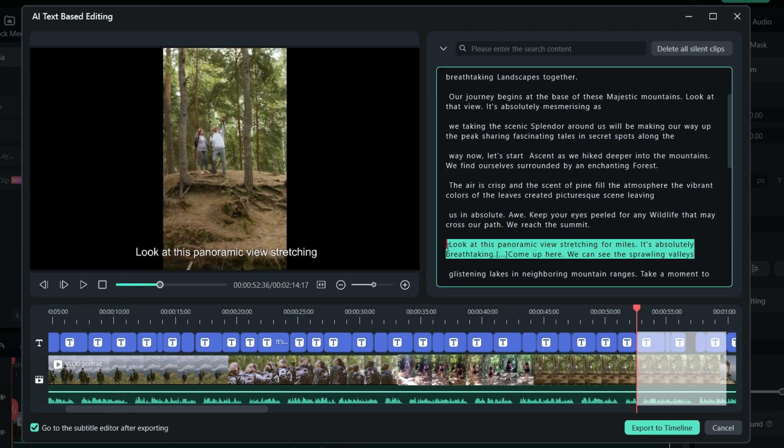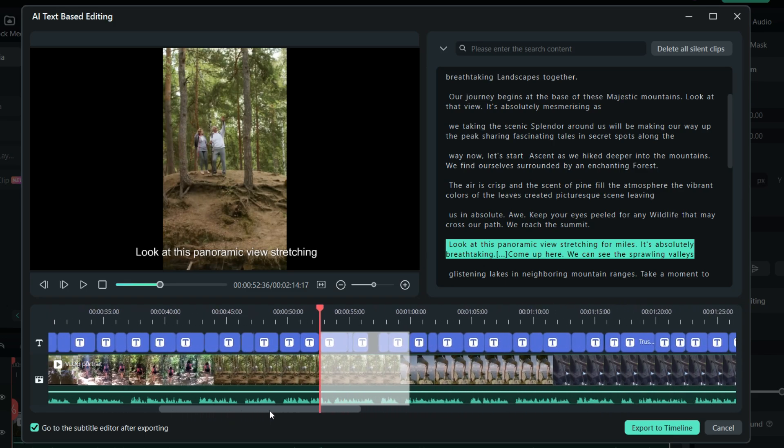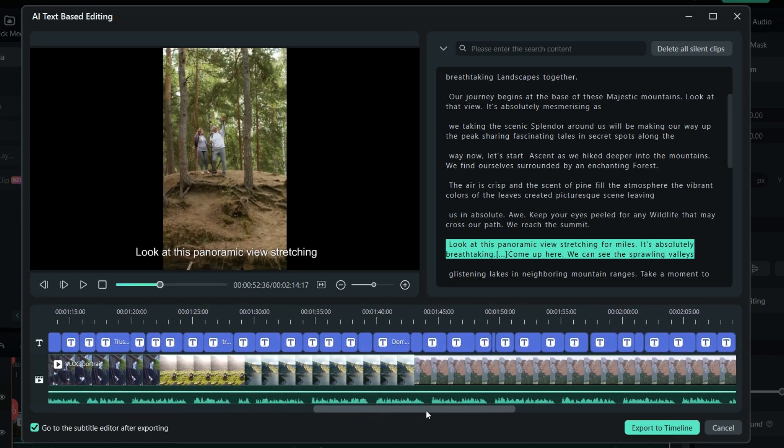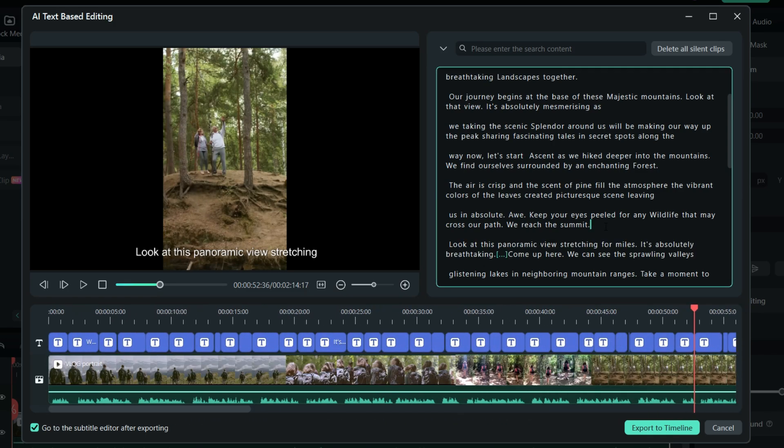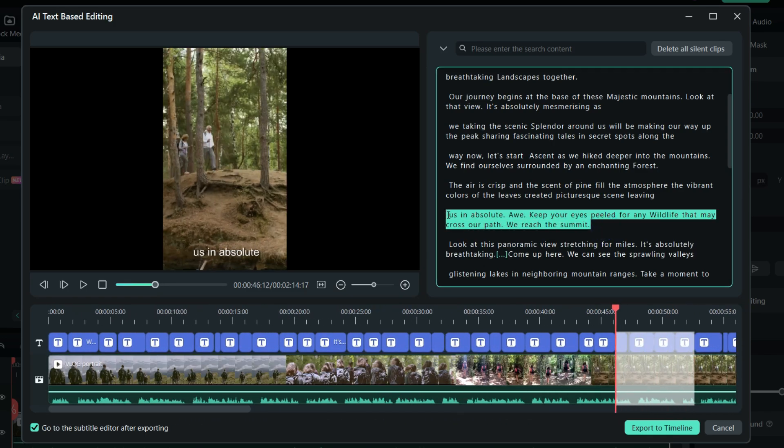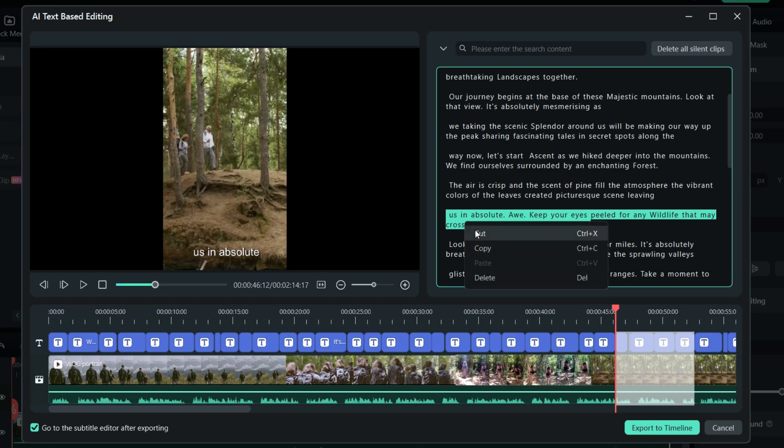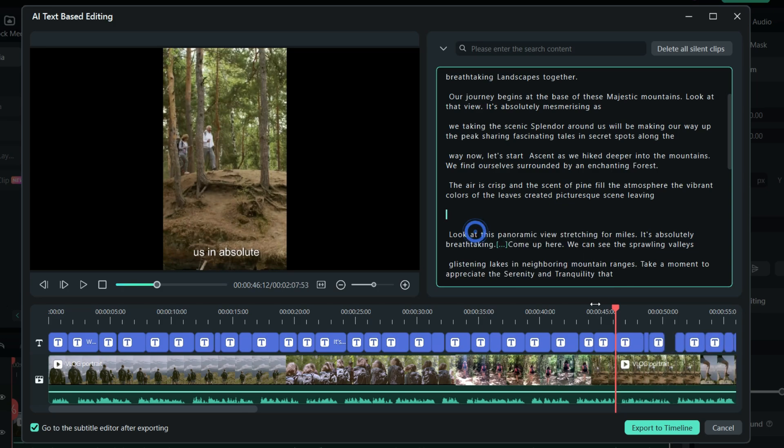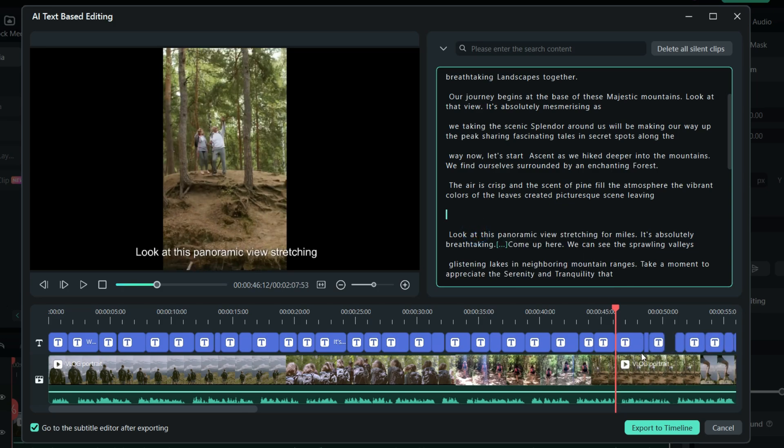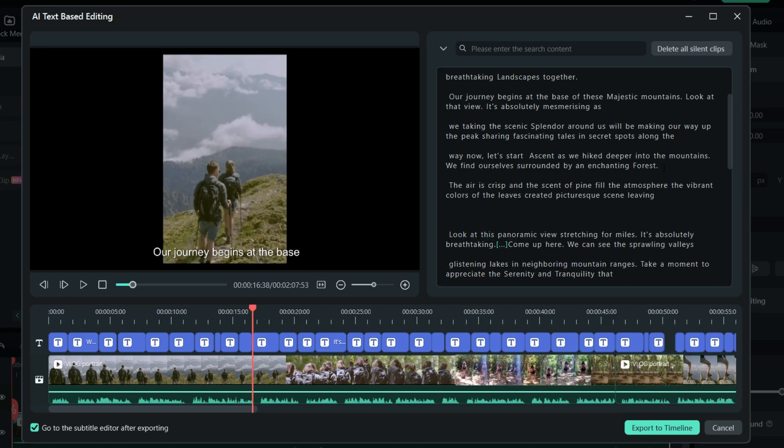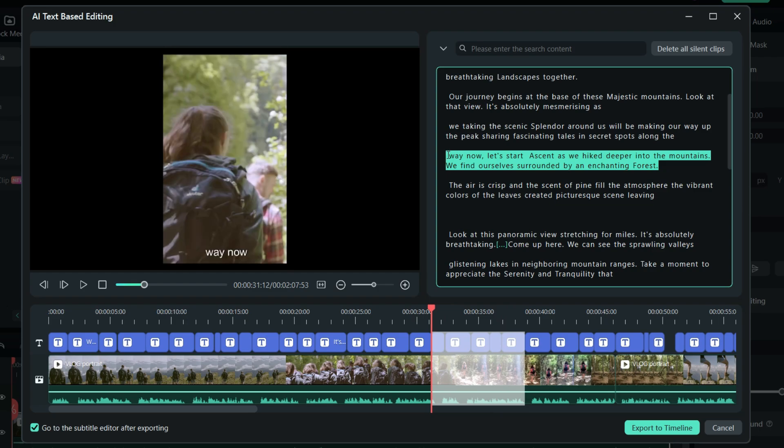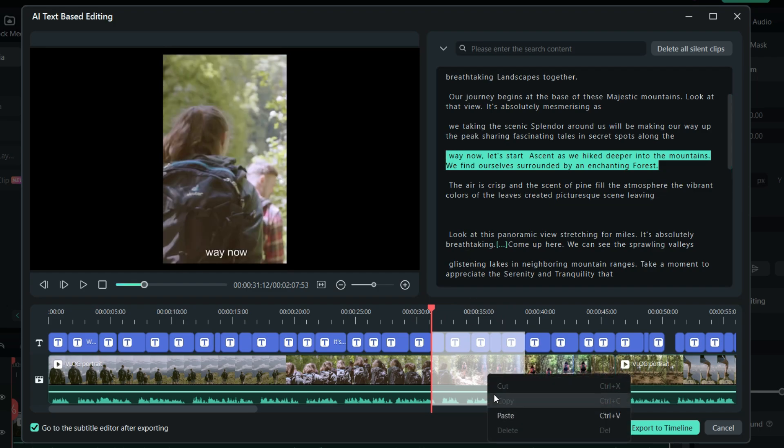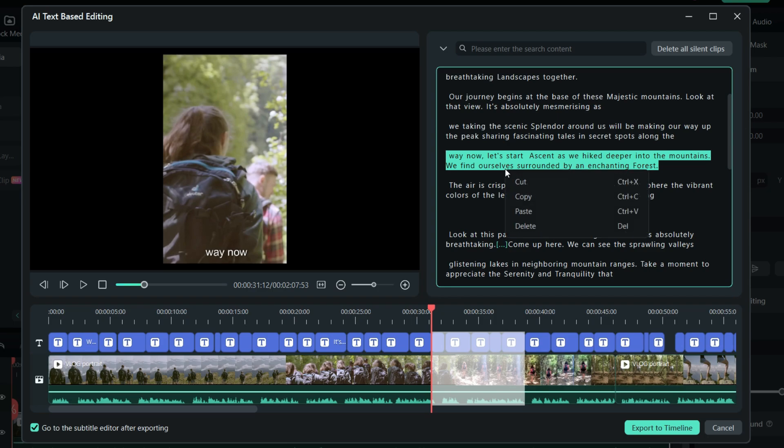For example, if I select the dialogue here, the respective video with the speech is selected. If I cut the subtitle, the selected video will also get deleted. You are editing the subtitles instead of the video here. It saves time and makes it easier to find specific scenes.